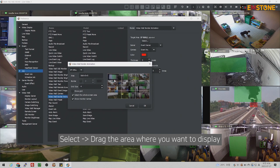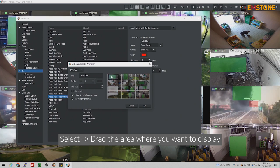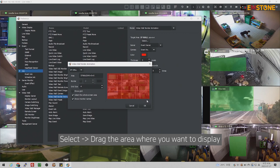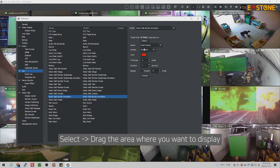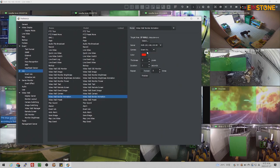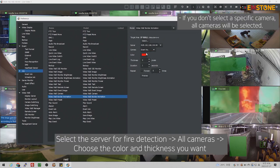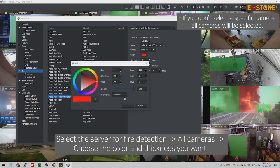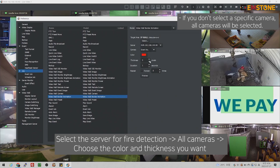Please drag the area where you want to display the border. I will choose to display the border around the entire area and select the fire detection server. Select all cameras, choose the color and thickness of border. I will choose red color and 30 pixels.